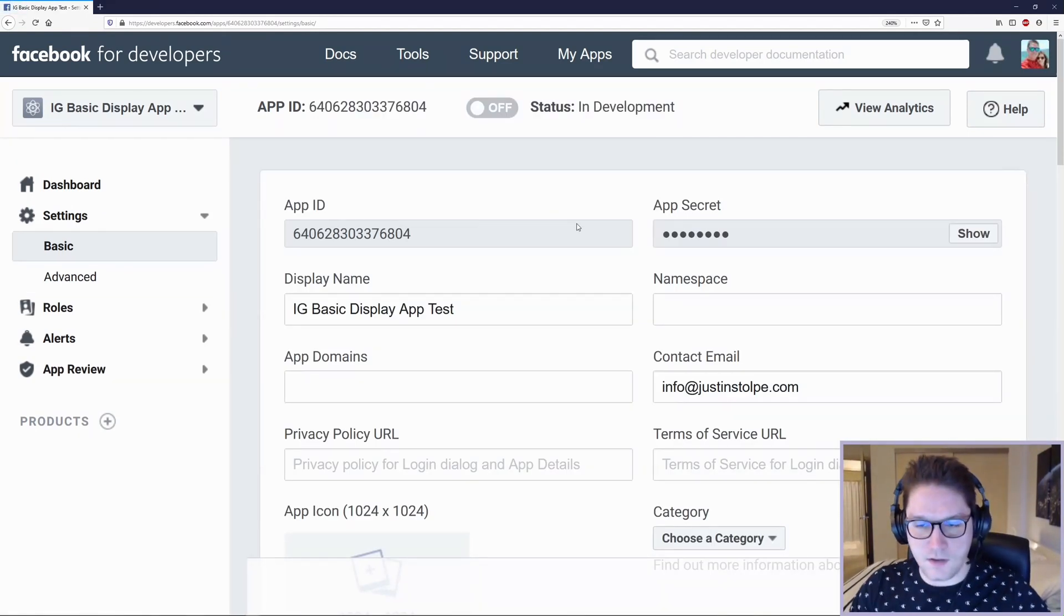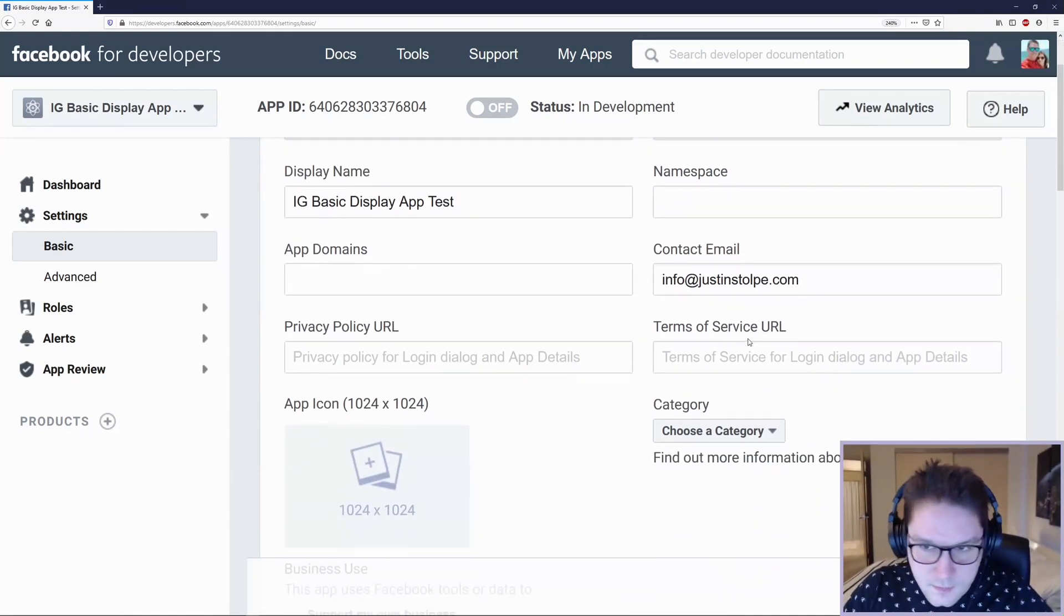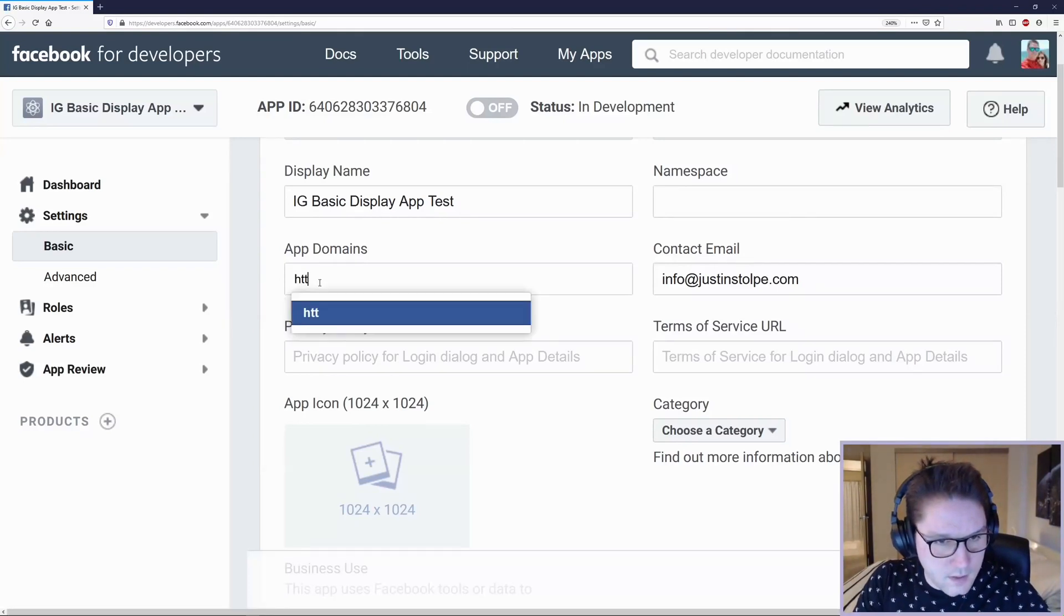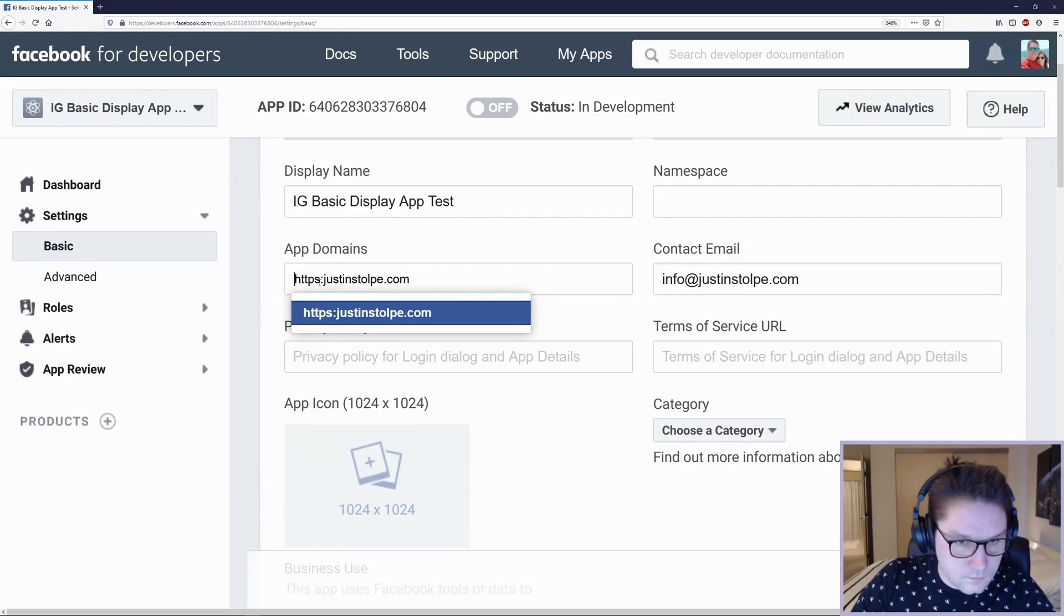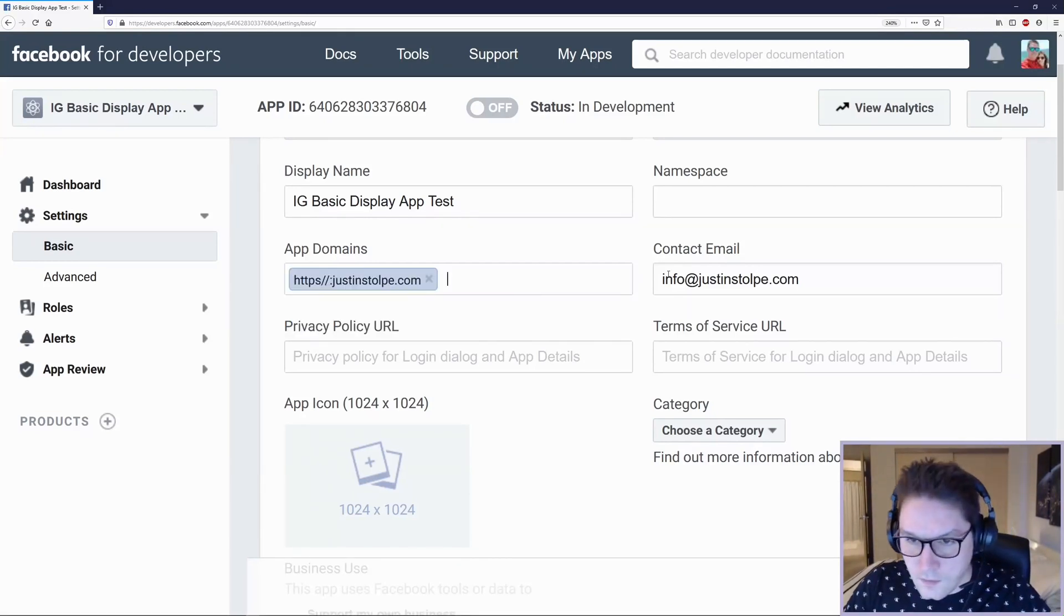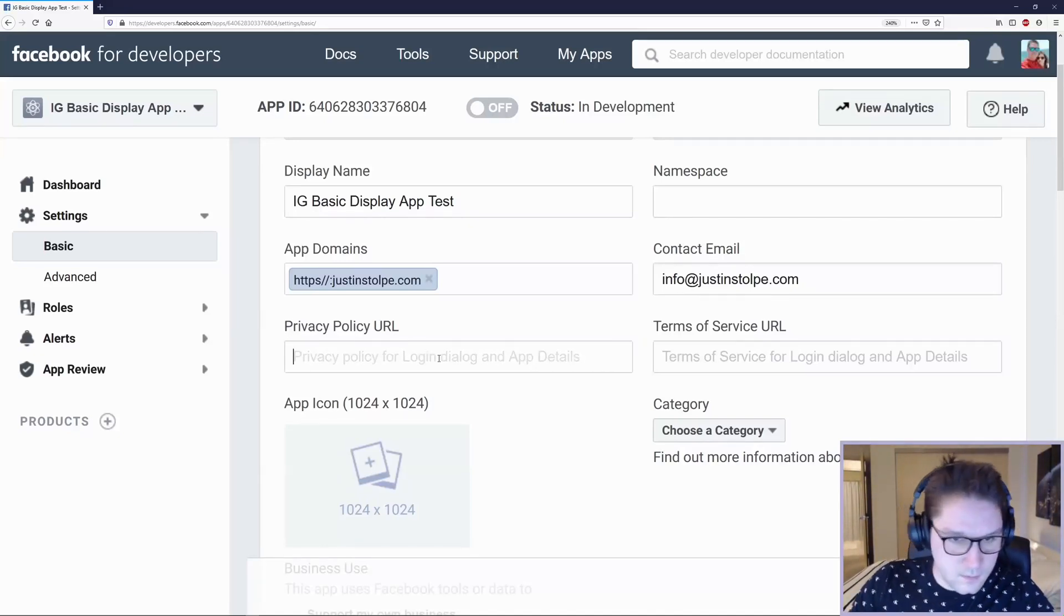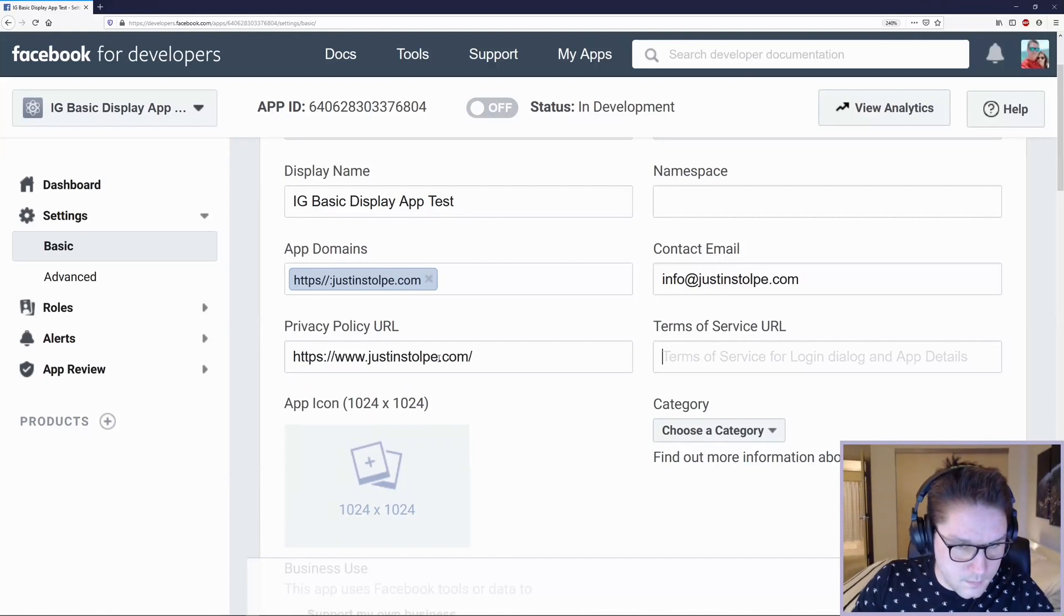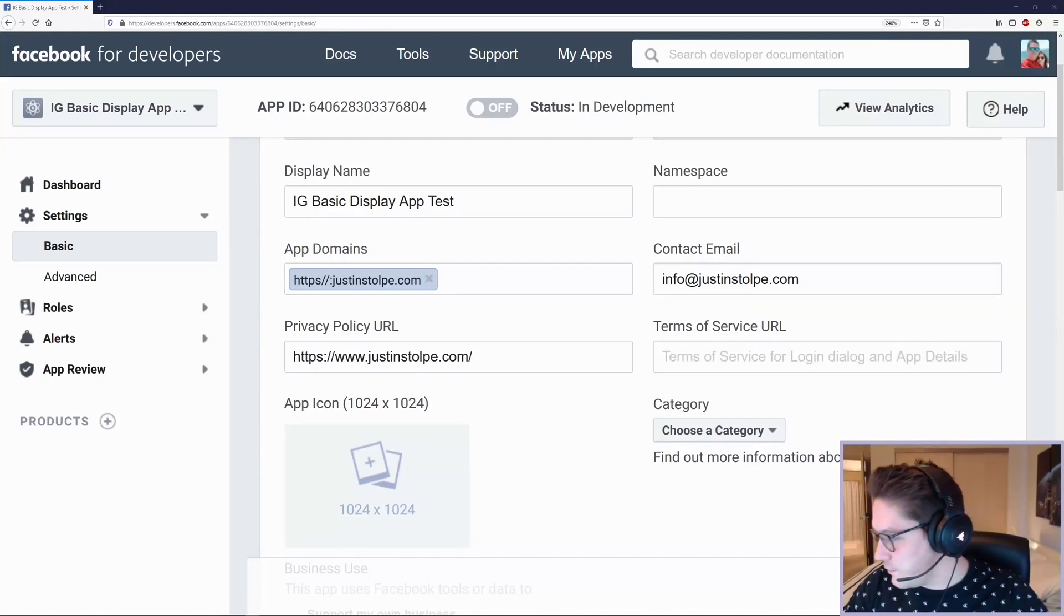Here we have our app ID, our app secret, and our display name. We can leave name space blank. For the app domains, we're going to put in the domain that our Instagram app will live on. Contact email is there from when I created the app. Privacy policy URL will be required, but you can just put in any domain and Facebook will accept it.